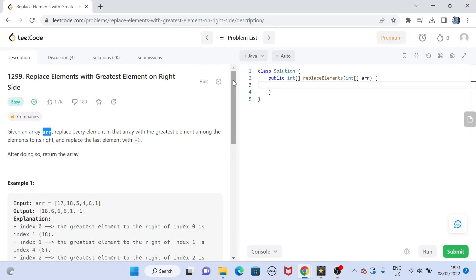Hey guys, welcome back to my channel. I'm back again with another really interesting coding interview question video. This time we are going to solve question number 1299: Replace Elements with Greatest Element on Right Side.